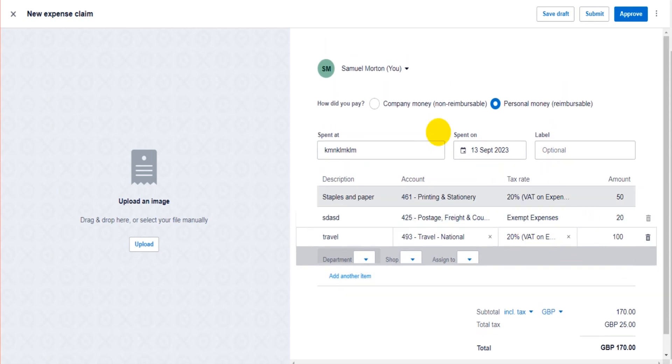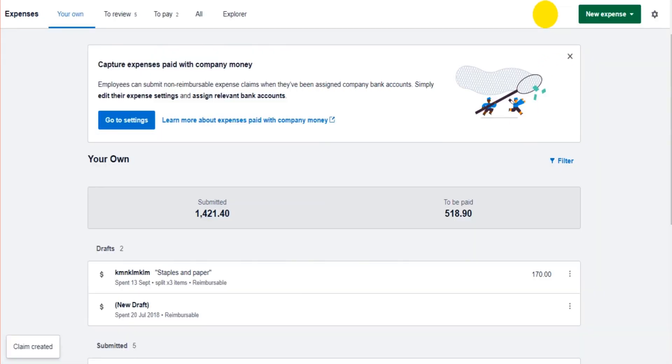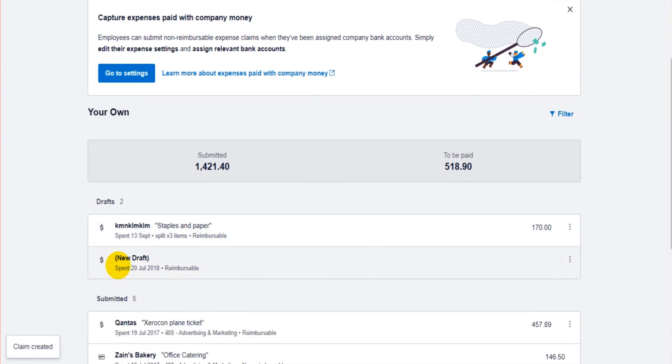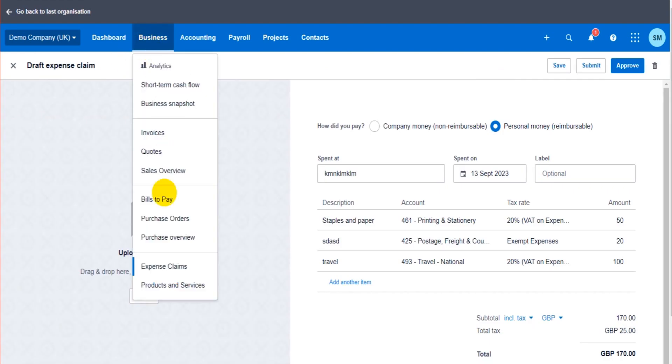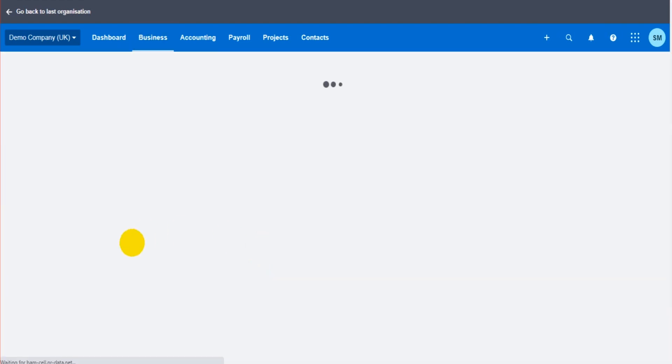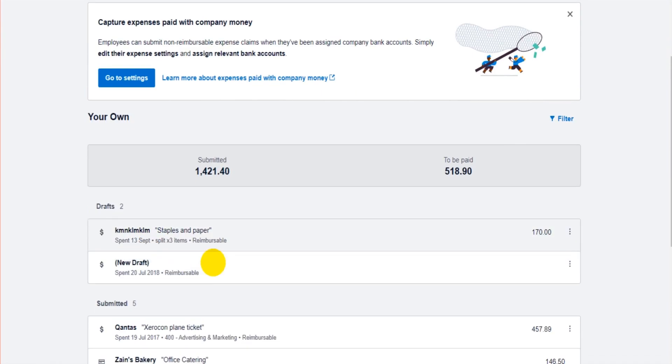Either way, when you're done, click Save as Draft just to save it. So if you're halfway through, you can save as a draft and come back.